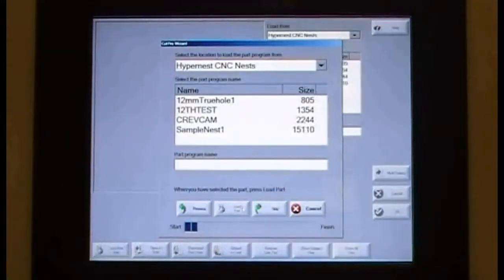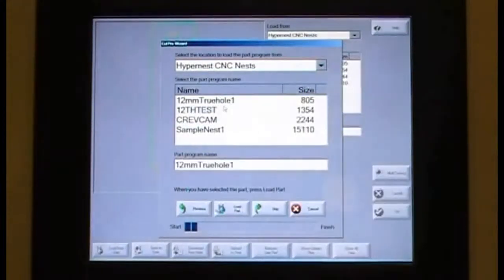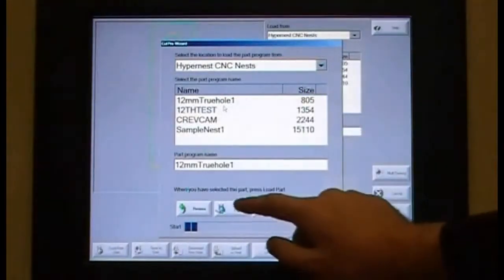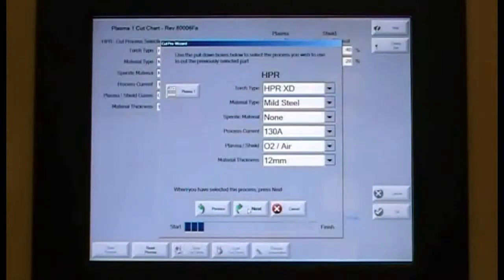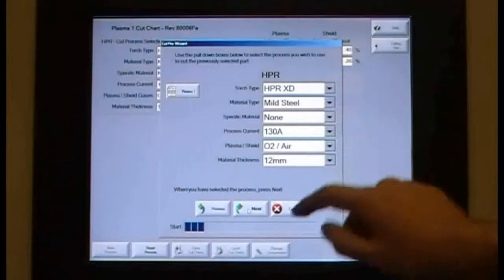Select the program. Select the material, the amps, the gases and the thickness.